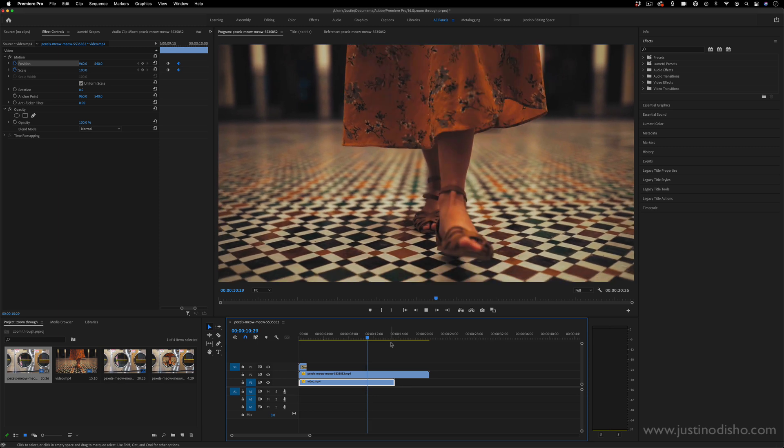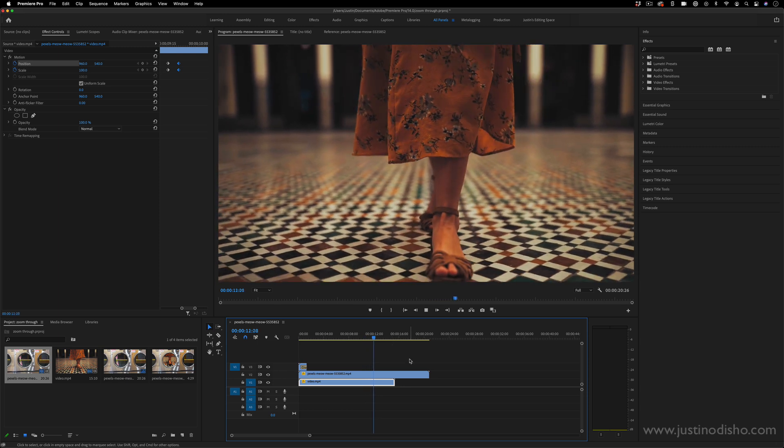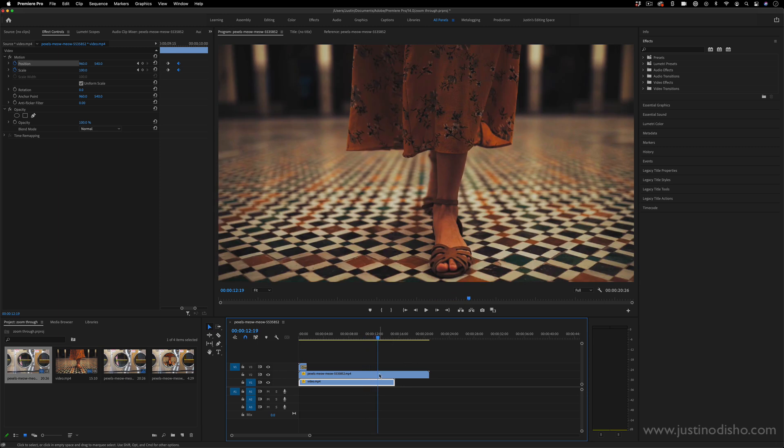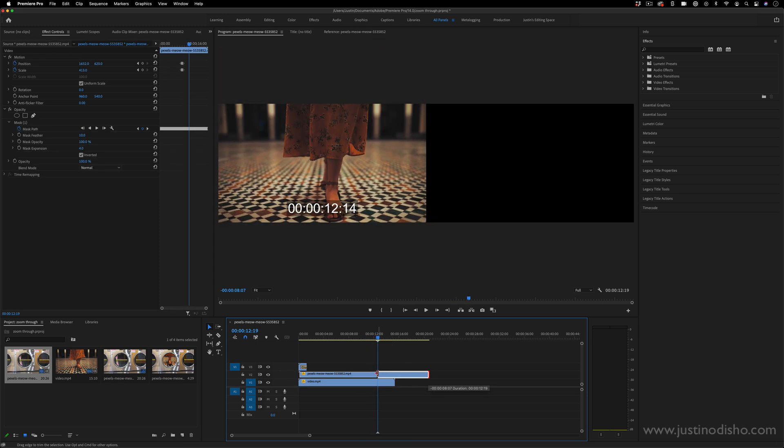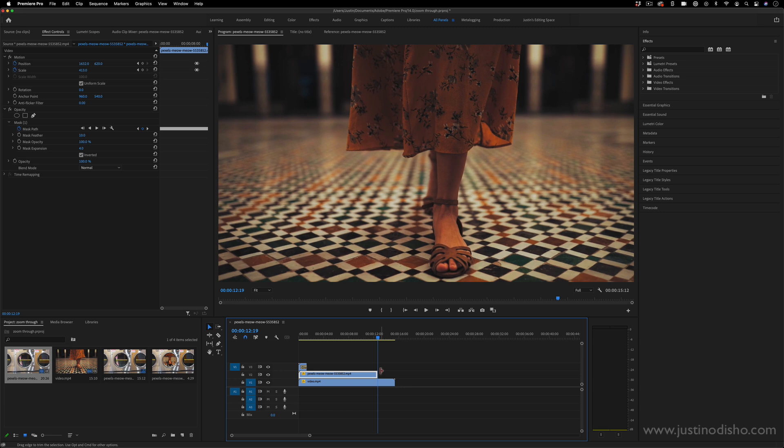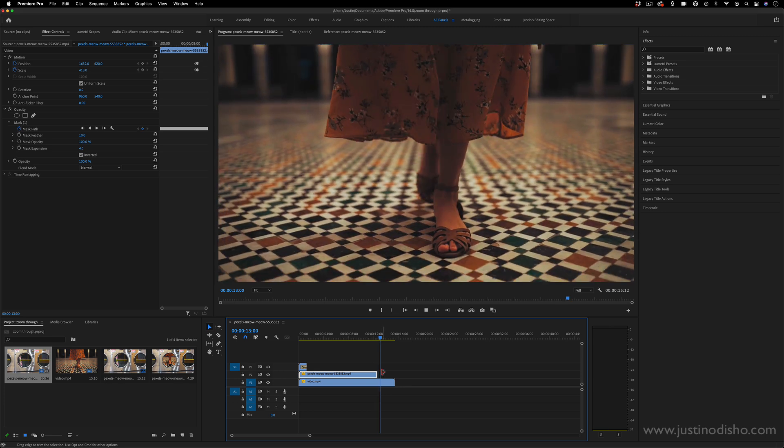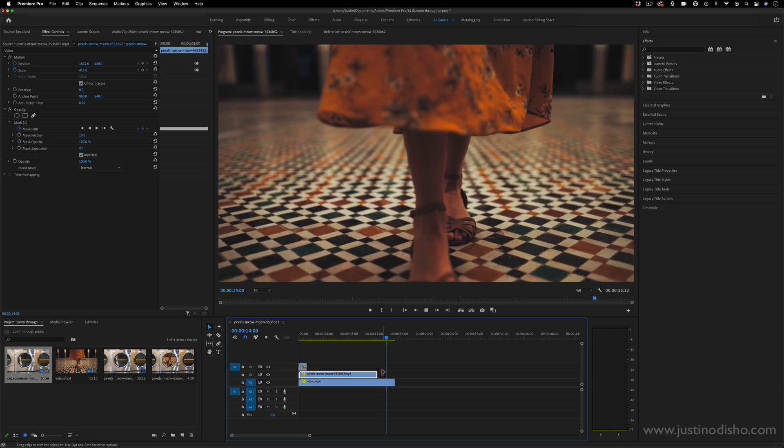And at this point, you can just kind of trim the end of that clip since it's no longer visible and continue carrying forward with your edit.